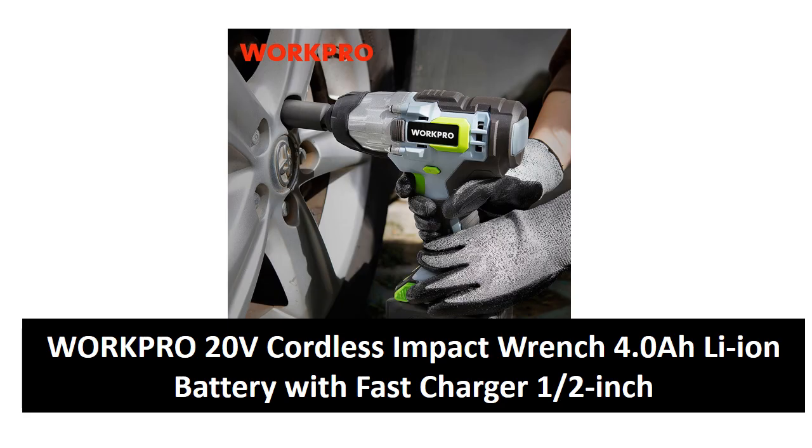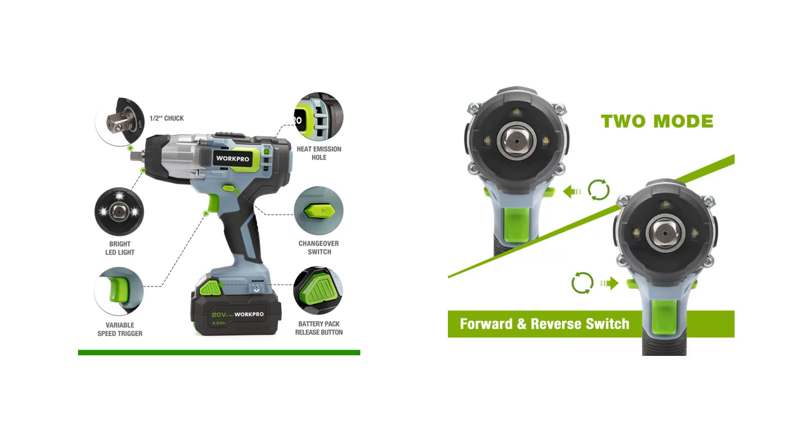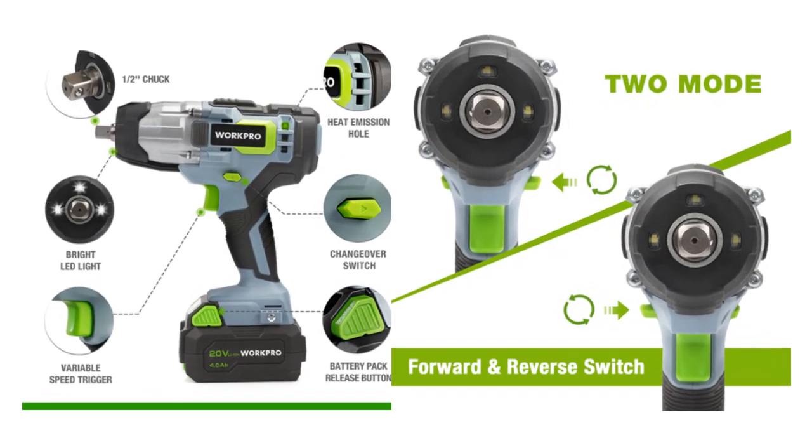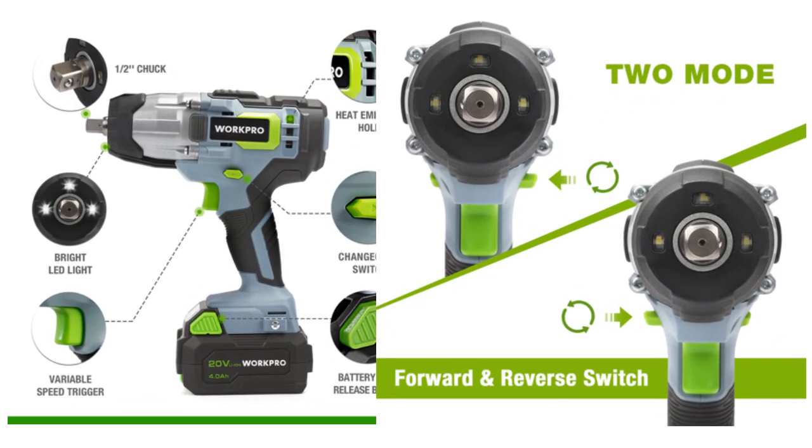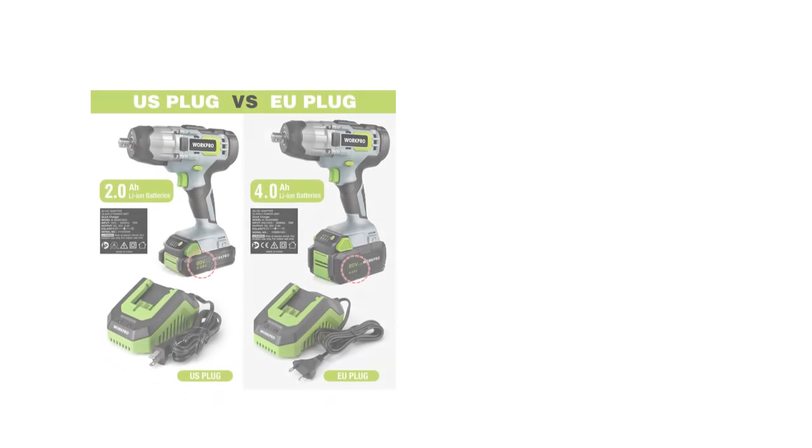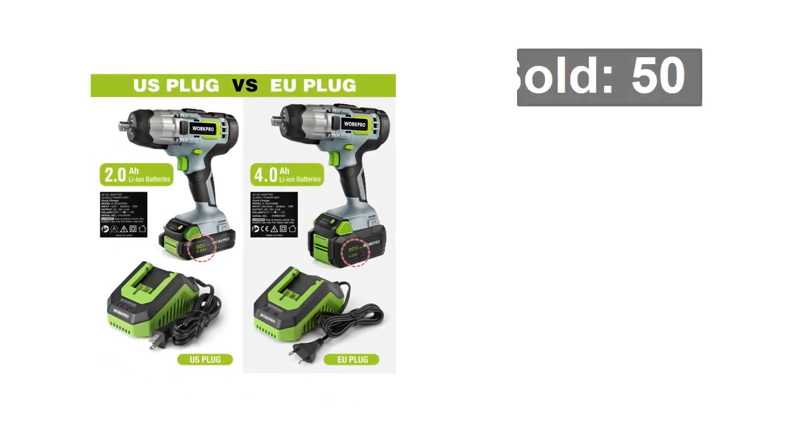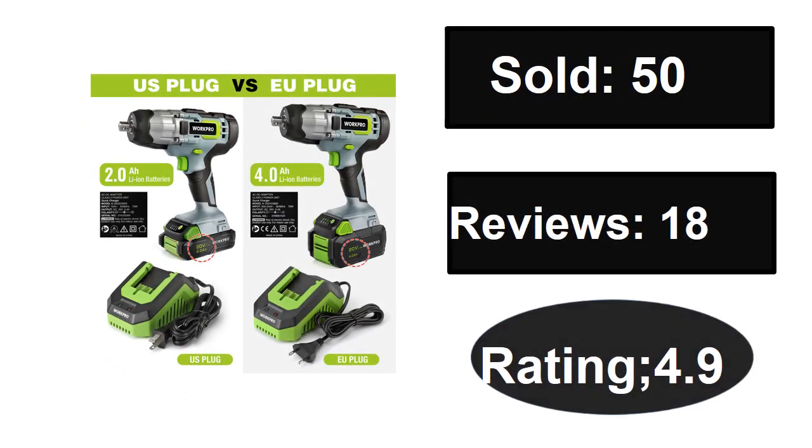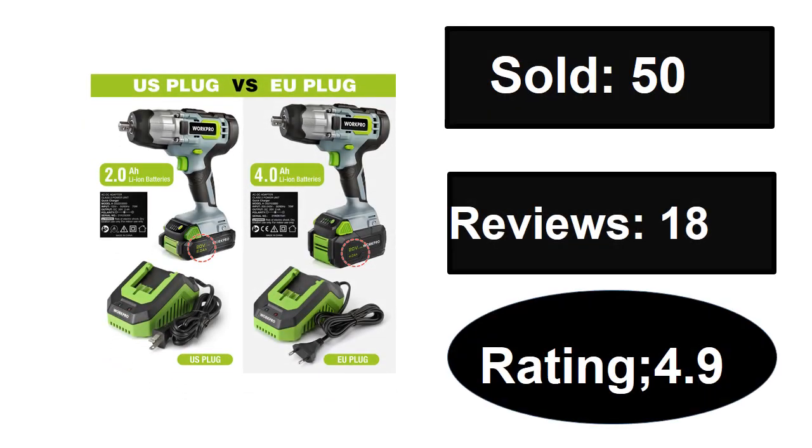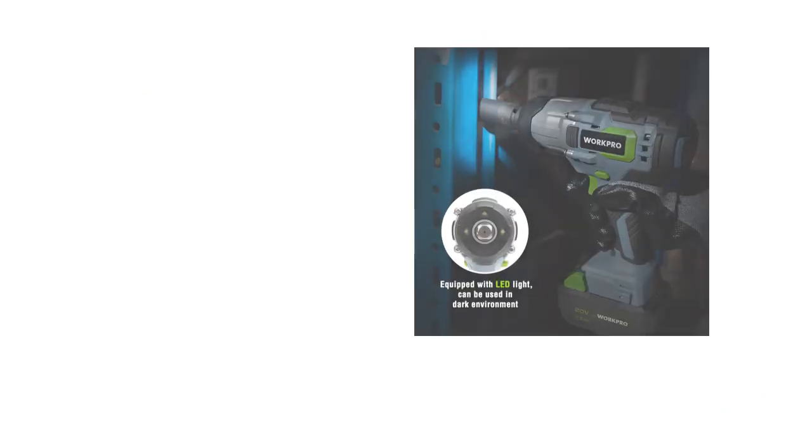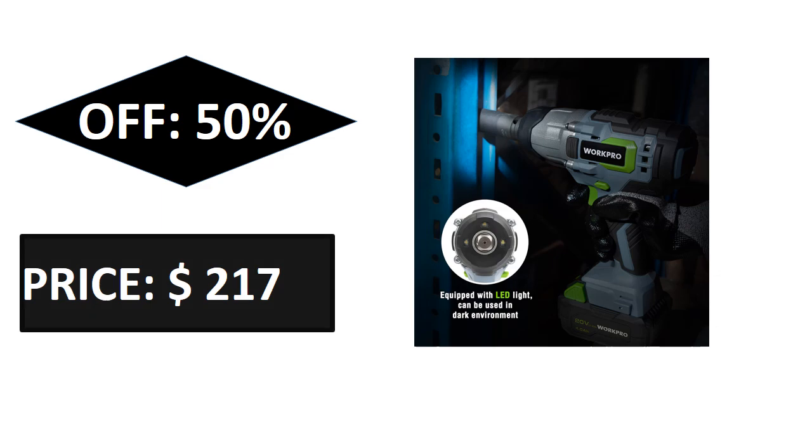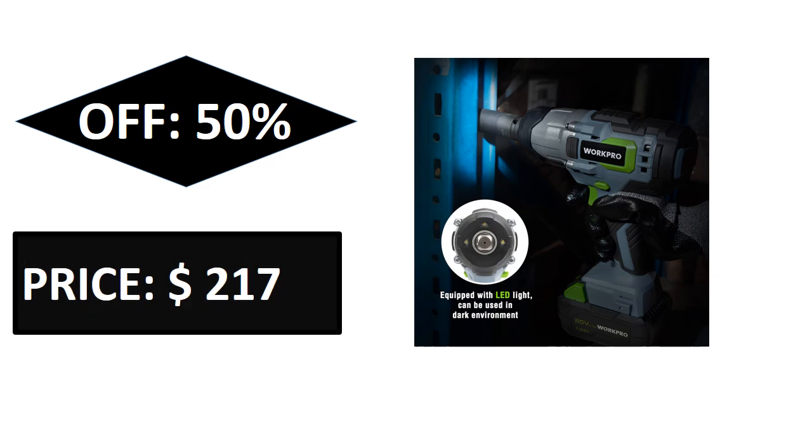At number four. Sold, reviews, rating. Extra percent off price. If you want more information about this product, please check the description box link below.